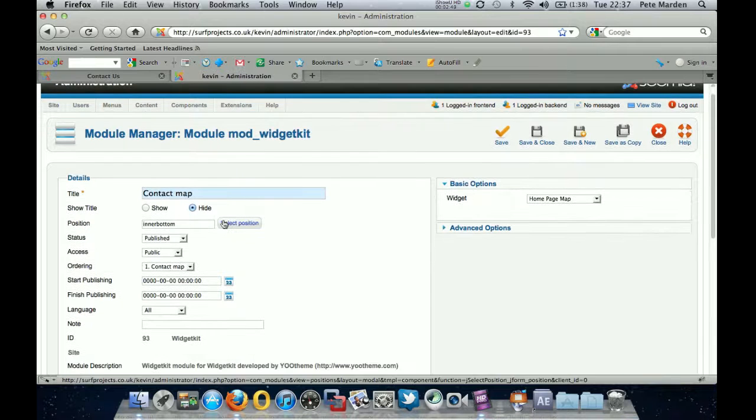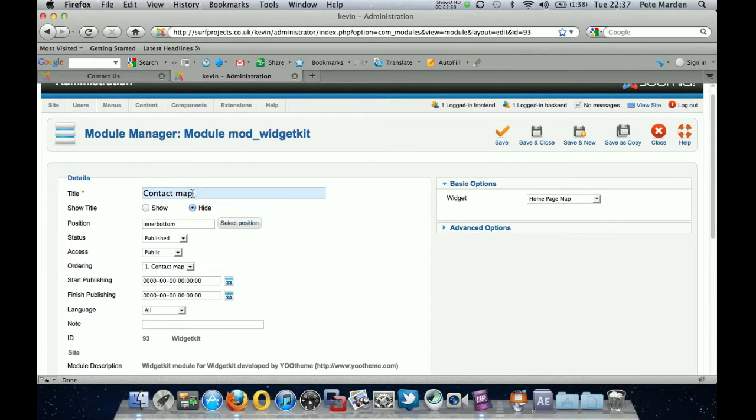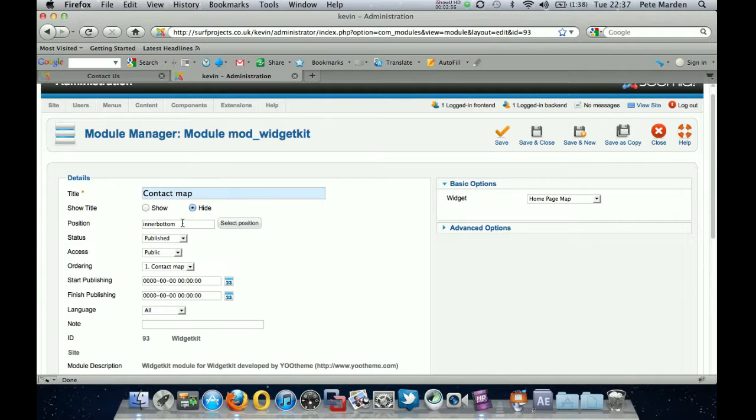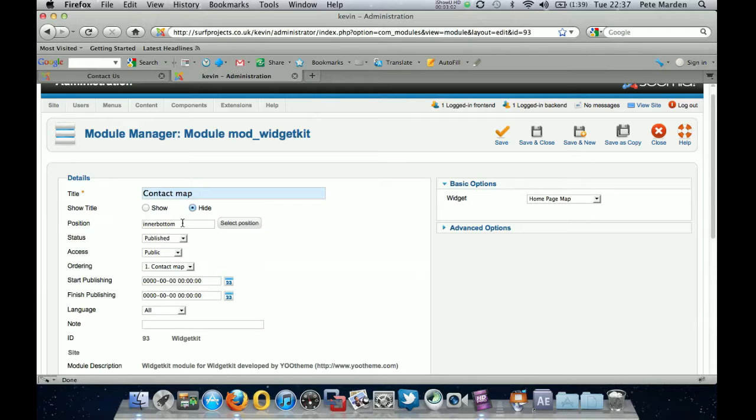So again, give it a name. Hide the title there. Select a position. Again, the sheets you've given at the course should show you the positioning of the module. So I've chosen in a bottom. It's quite tidy for a contact us page. But again, you can change it as you wish.